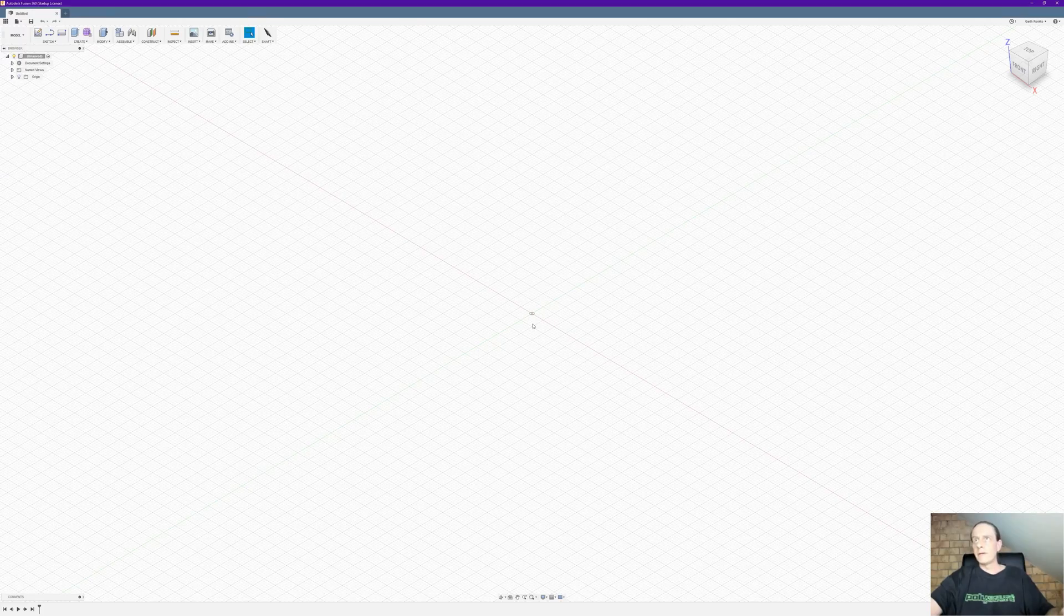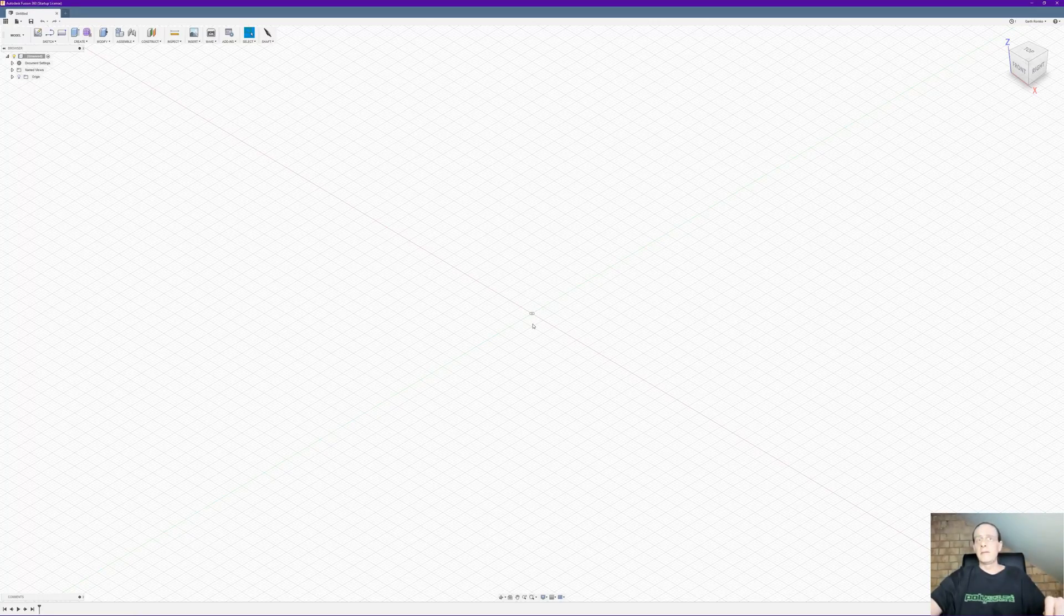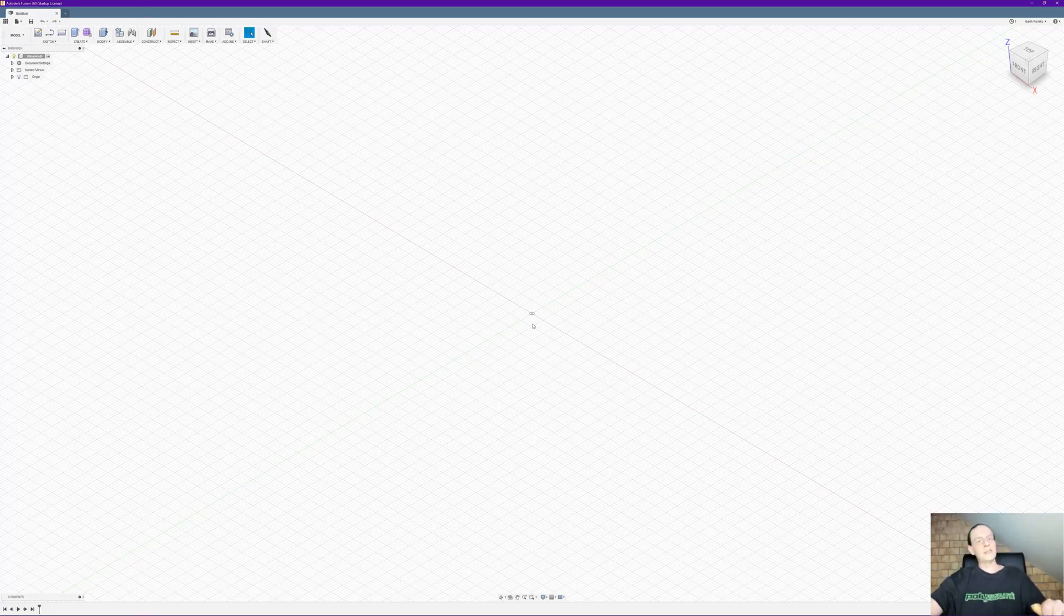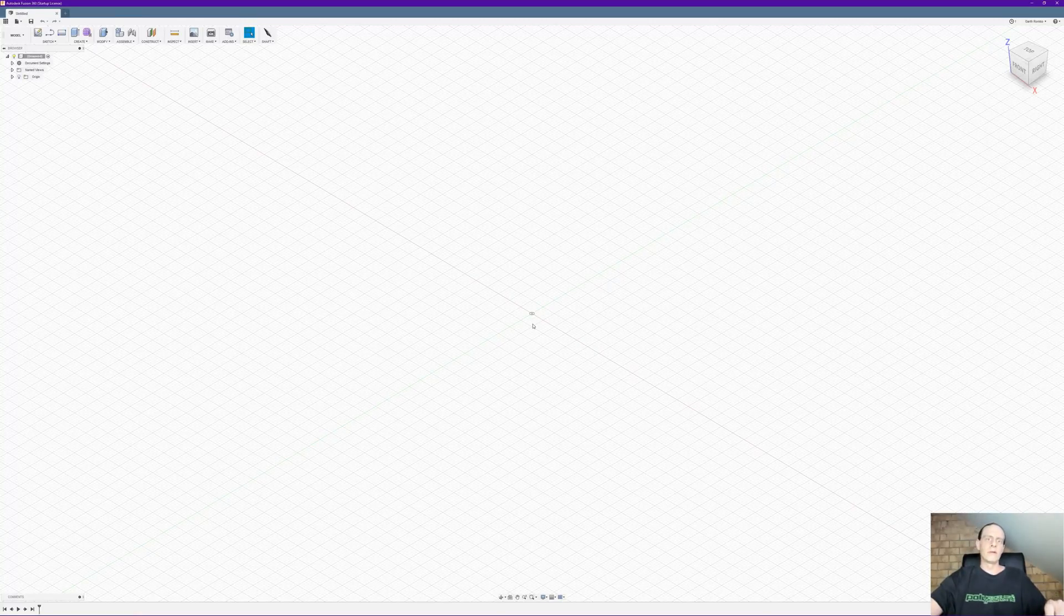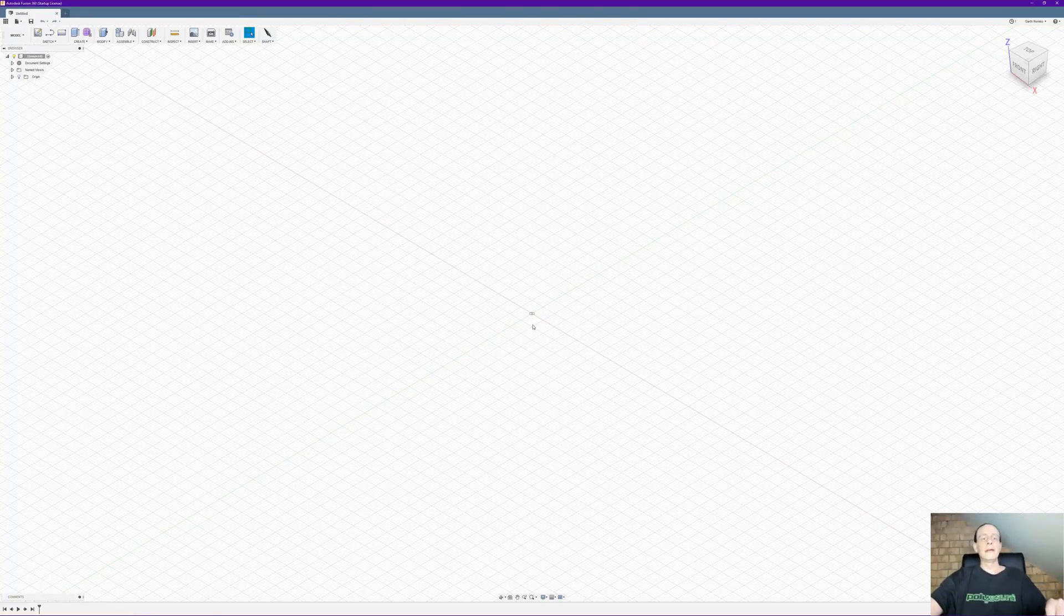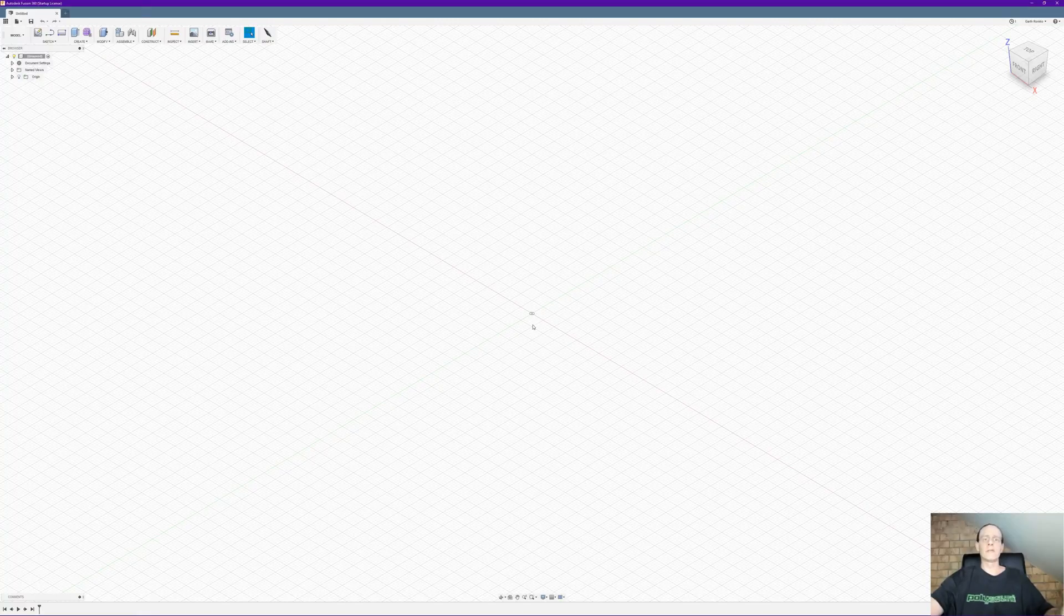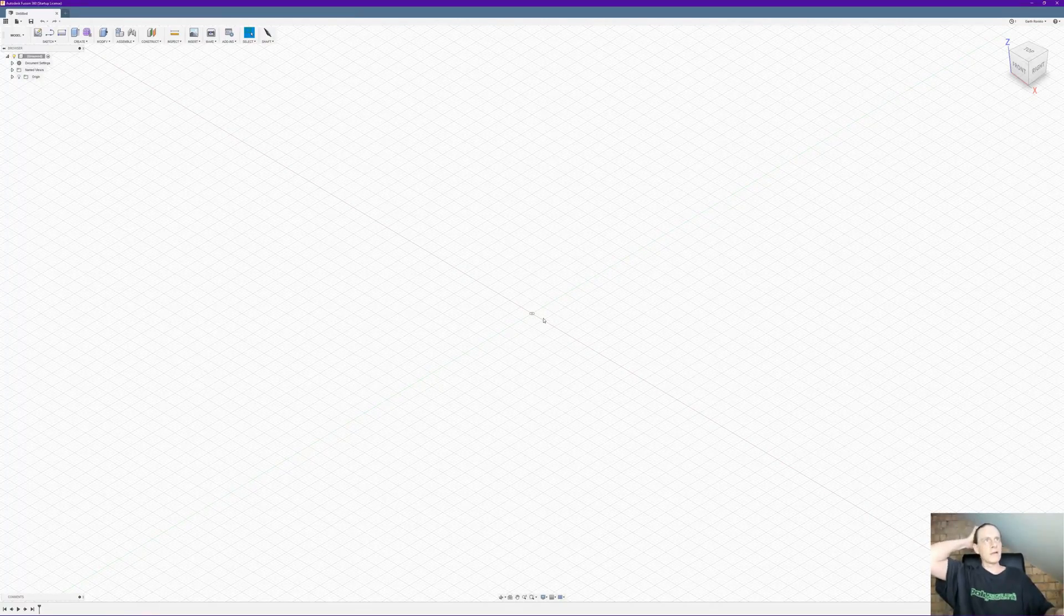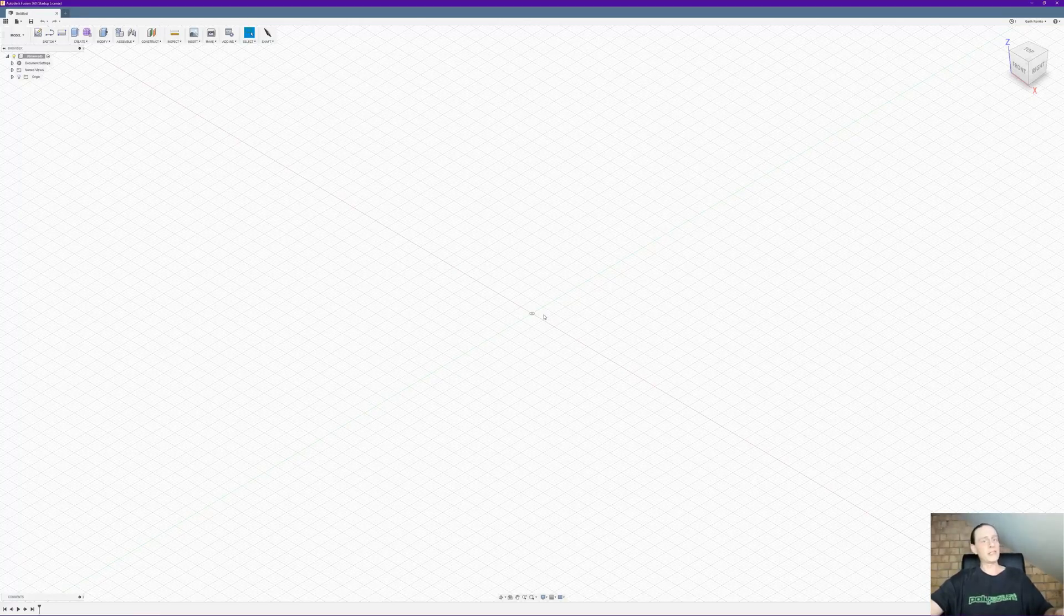All right, so here we are in Fusion. Now, this tutorial came about as a request from another Garth, LordGarth6 on Twitter. And he wanted to know how I made this kind of bent infinity loop, which I was using in a project I was working on prior to recording this video. So today I'm going to show you how to bend objects in Fusion.